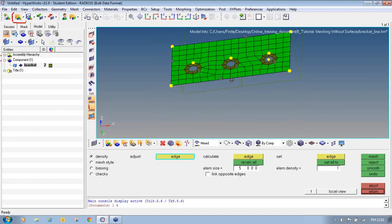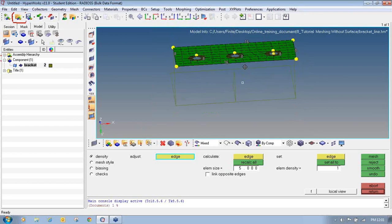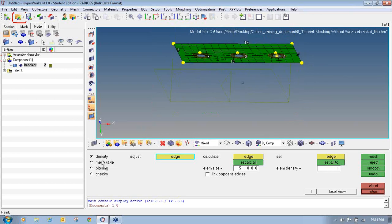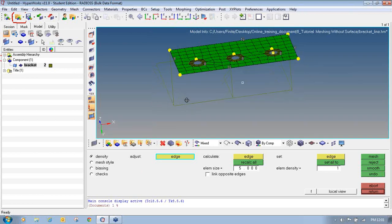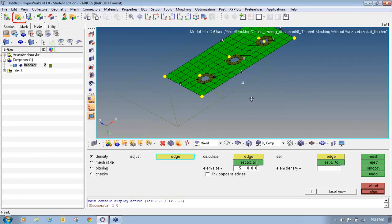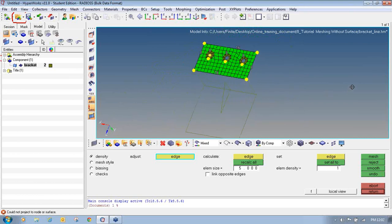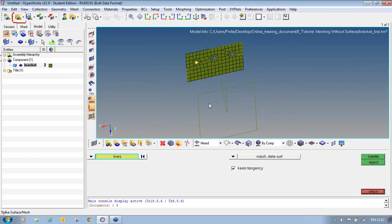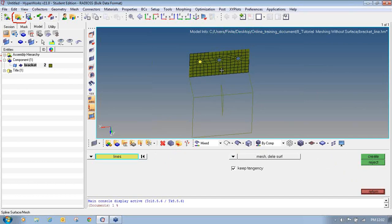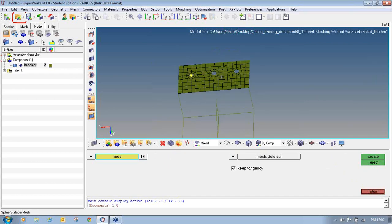I have entered the Mesh Edit panel. From here I can edit the meshing by changing the density, changing the mesh style, and changing the biasing factor. I will accept this meshing and say Return. In this way I have done with the Spline panel to generate the mesh for the top surfaces.